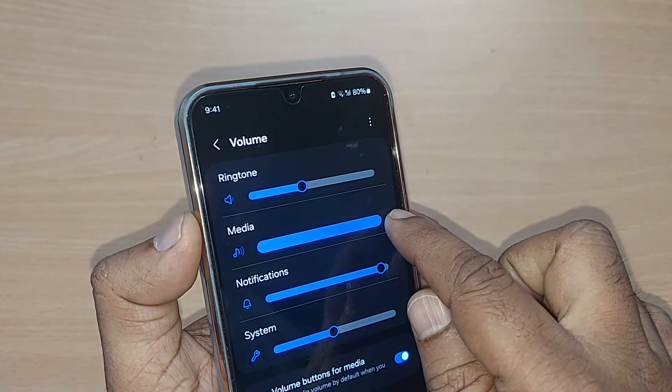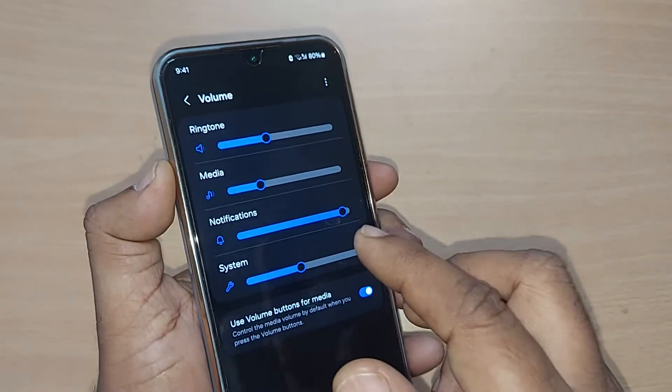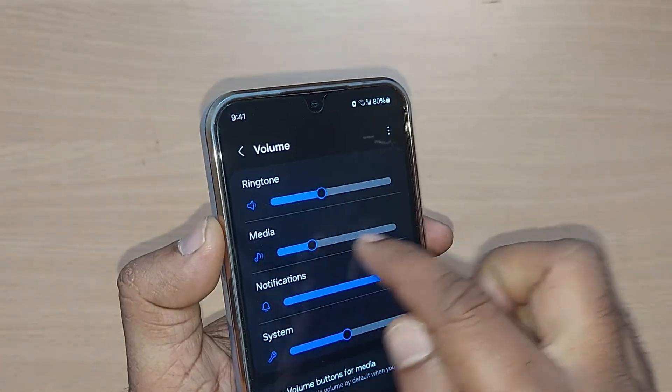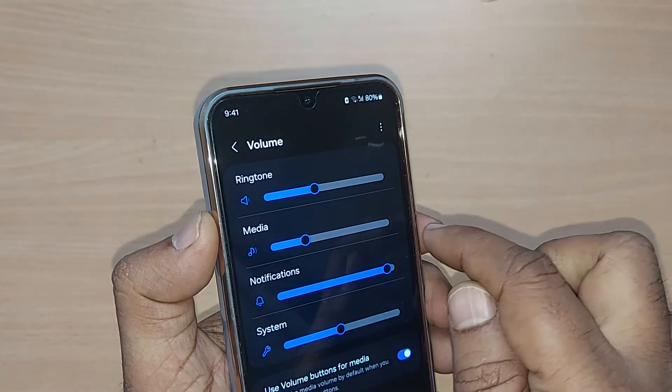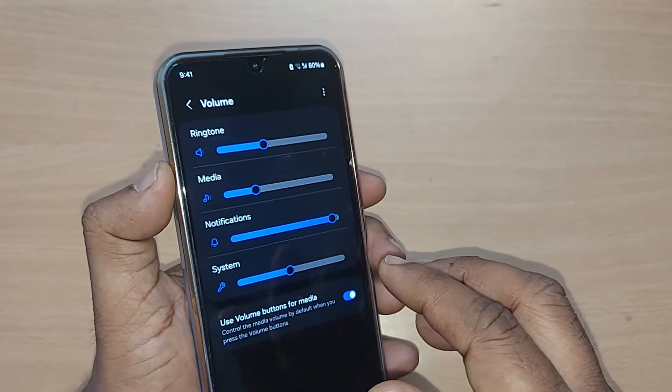I can make it even higher. All these things can be done so easily with this scrolling bar itself. This is how the media volume can be regulated.